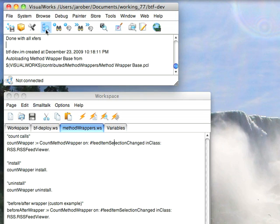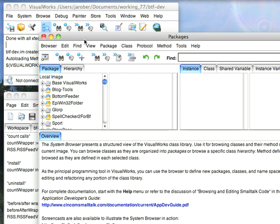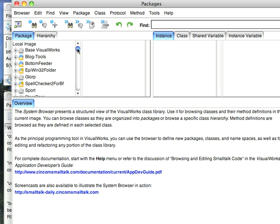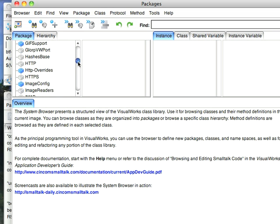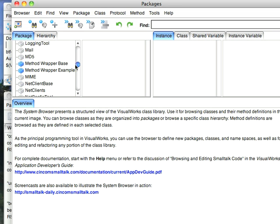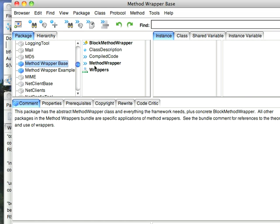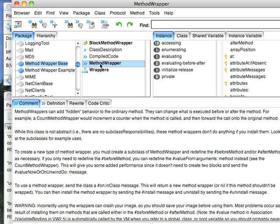Let's go to the browser and take a look at what I've got. So I'm going to go down to the Method Wrapper code. And here's the base. You've got Method Wrapper.